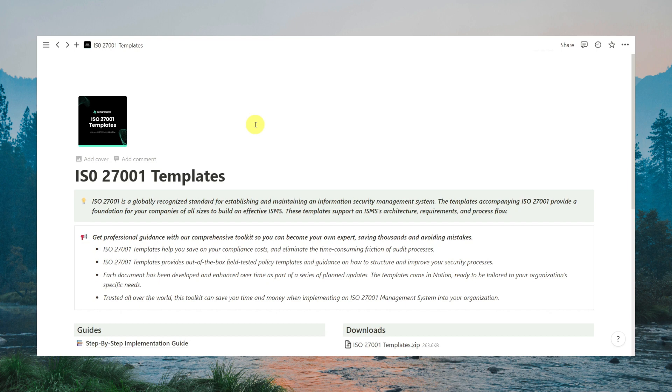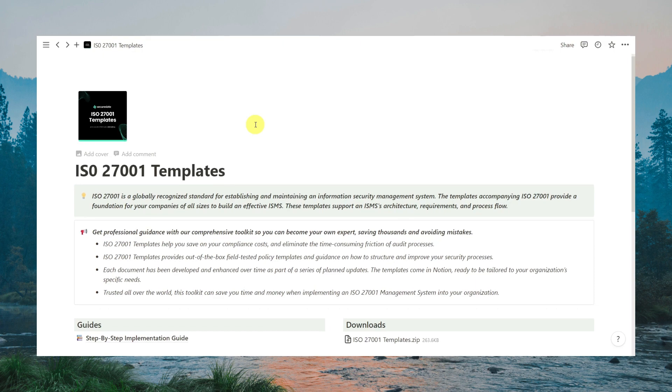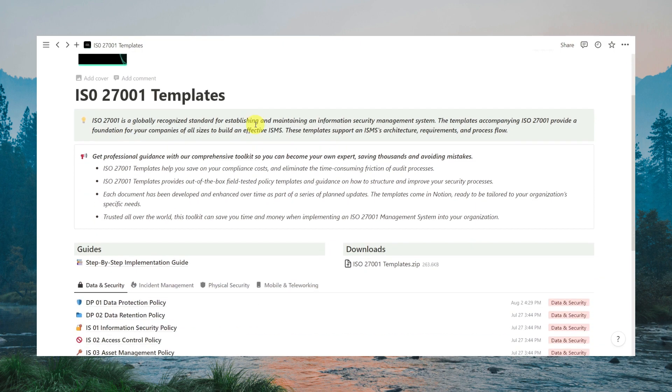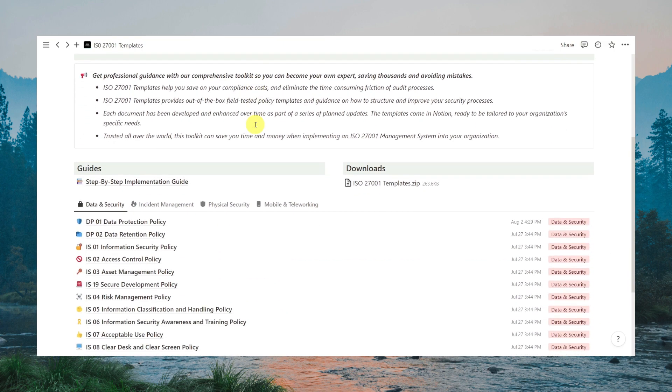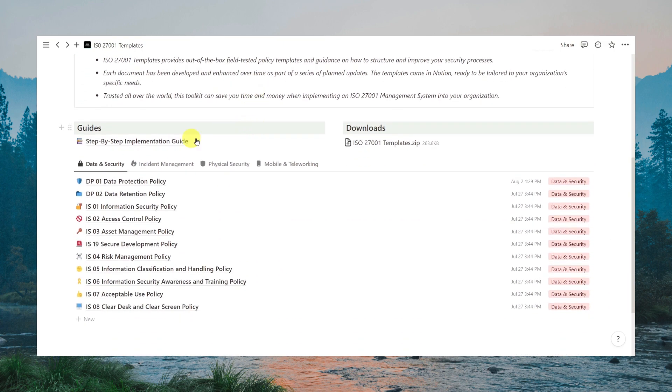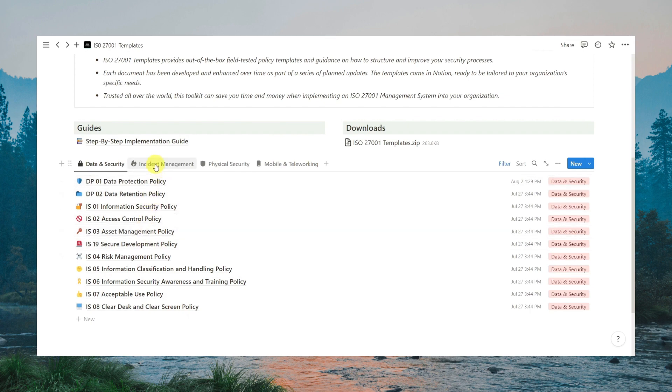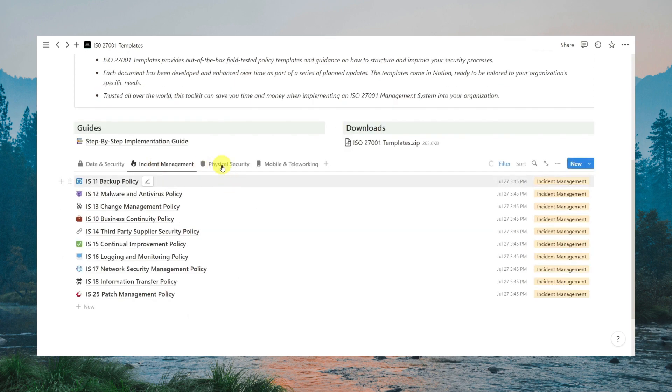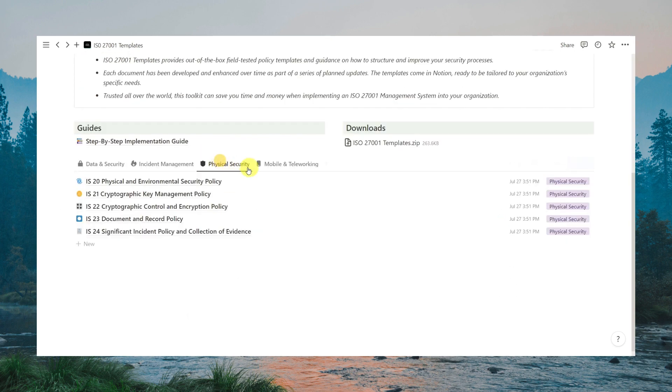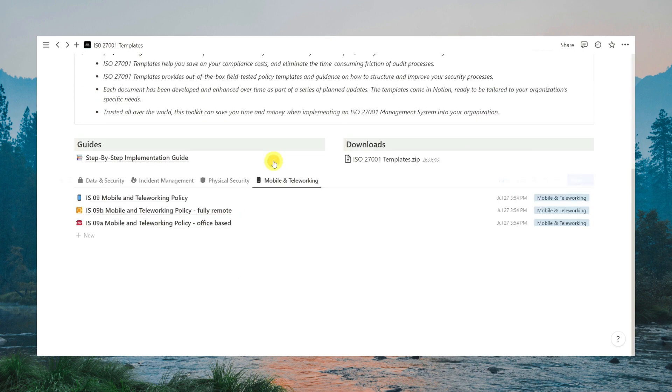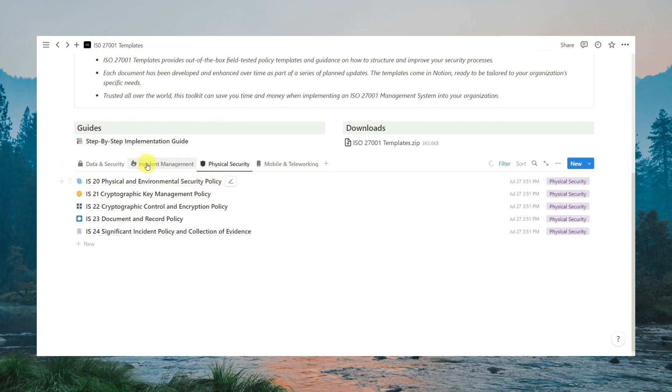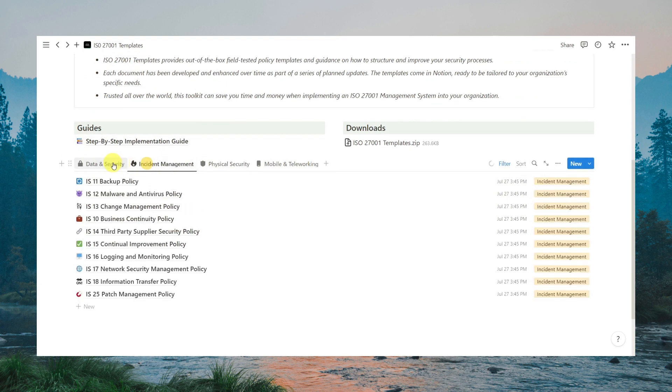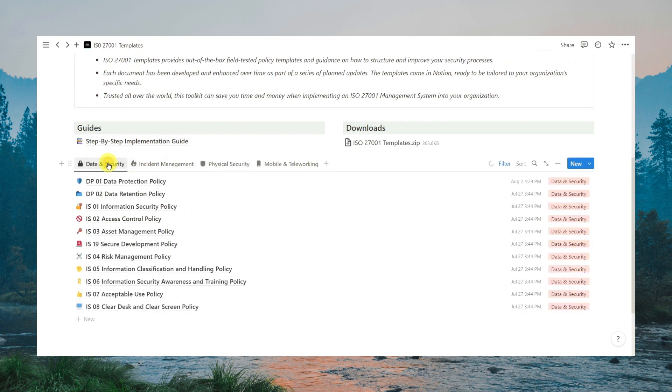Okay, let's begin with a tour of the toolkit dashboard. Here you'll find all the policies, processes, templates and documents necessary for ISO 27001 at your fingertips so you don't have to struggle to locate essential resources. Everything you need is neatly organized here for easy access.